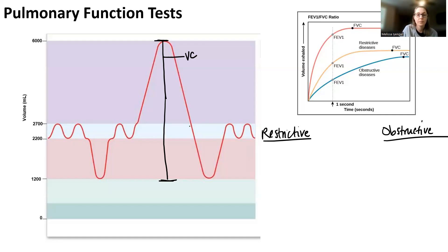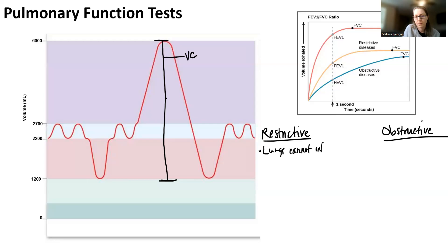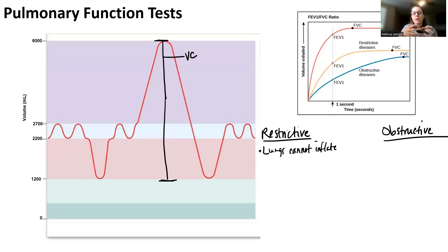In a slow vital capacity you're not giving the patient a time frame — just telling them to go ahead. In a restrictive pulmonary disease, the lungs are restricted in some way so they can't inflate fully. Think of it like putting a belt around the lungs so when air tries to come in they don't expand. You'll see a decrease in tidal volume, and when you ask for a deep inhale they can't achieve full volume, so inspiratory reserve volume is a lot lower.